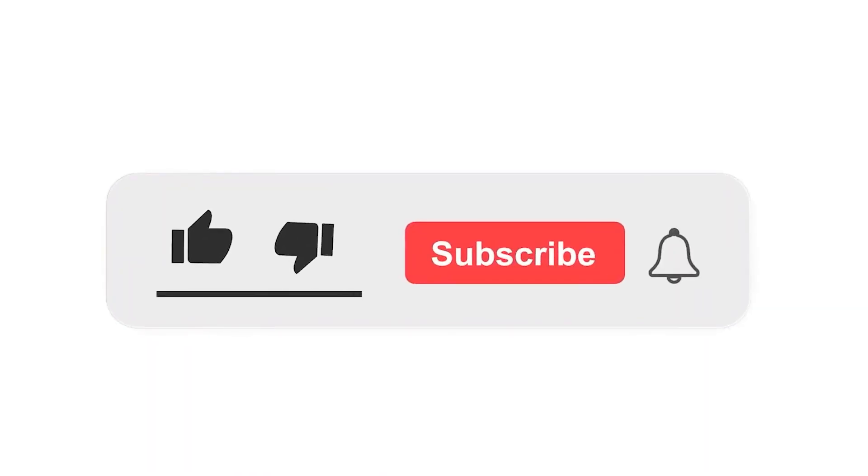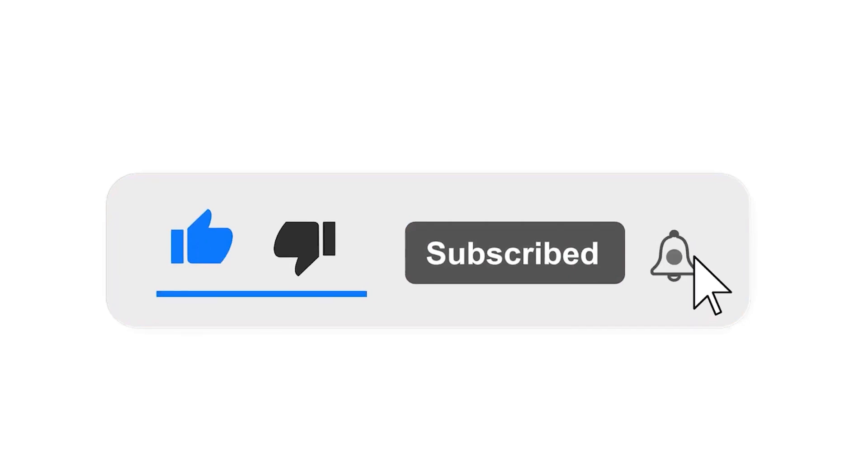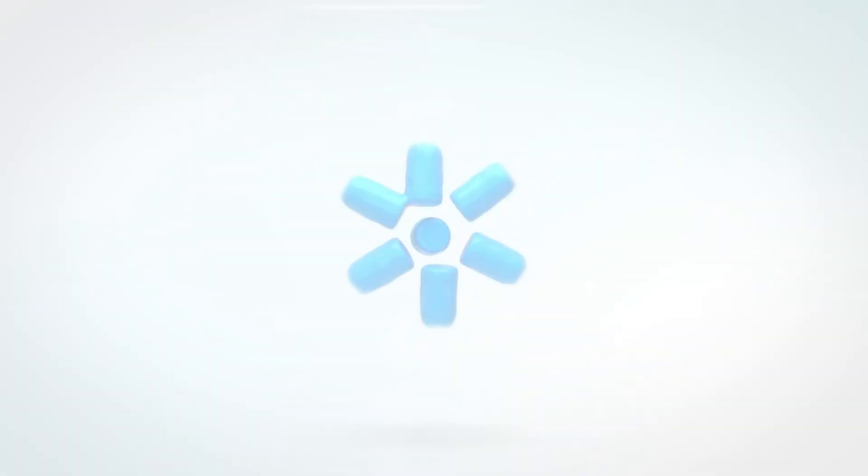Please subscribe to our channel and press the bell icon for notifications. Leave a comment.